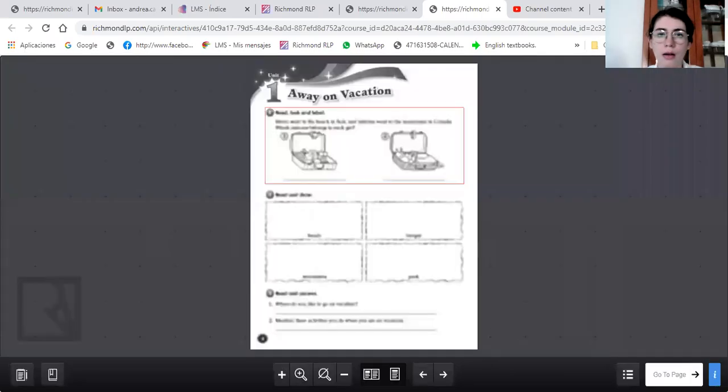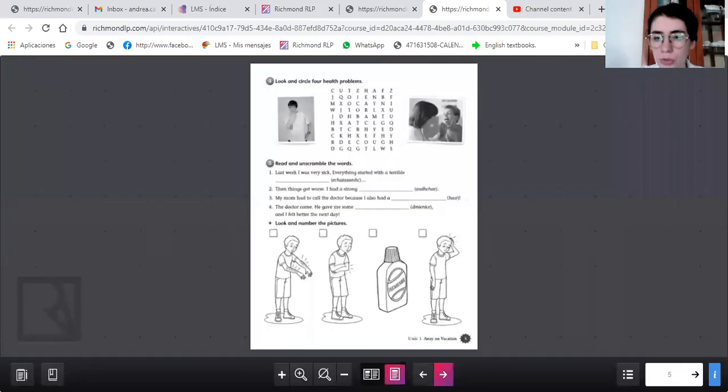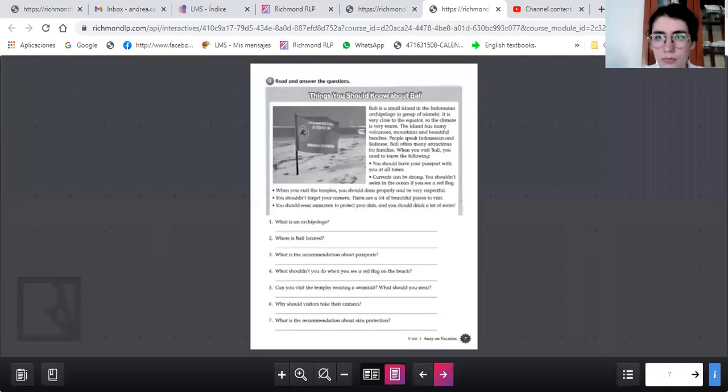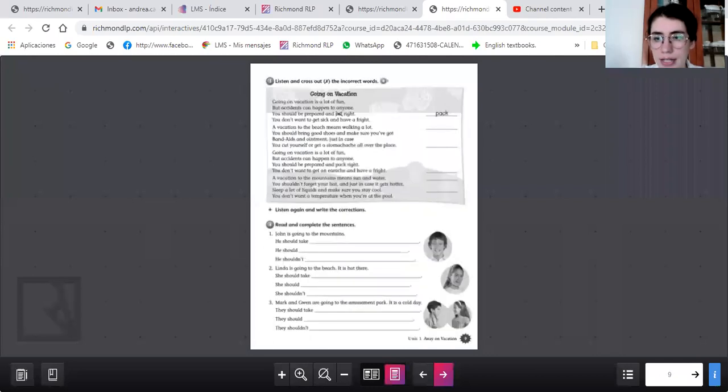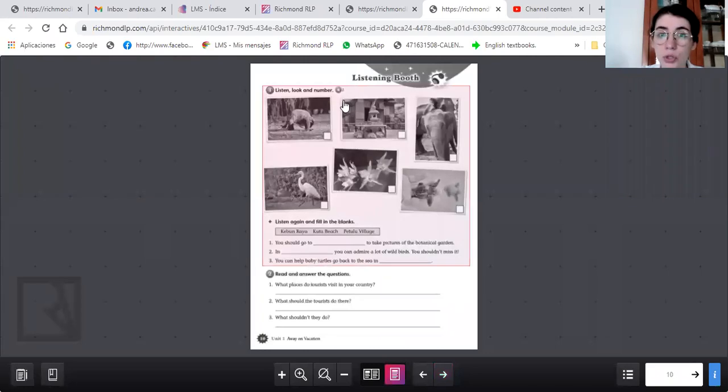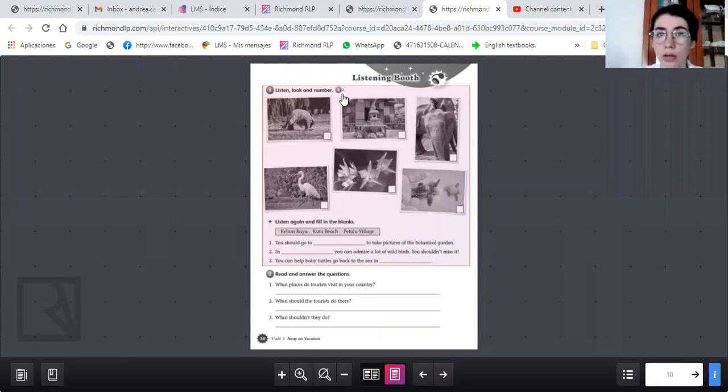Vamos a seguir practicando en su libro de practice book, en la página 10. Tenemos otro audio. Listen, look and number. Vamos a enumerar las imágenes de acuerdo como va mencionando.